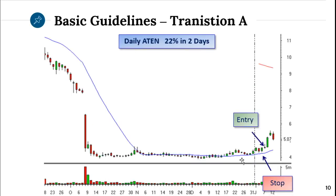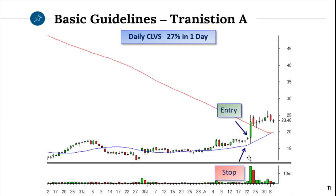Another example to show you how important it is. Notice here, the moving average halted the stock from dropping below it. Then you know it's about ready to go.